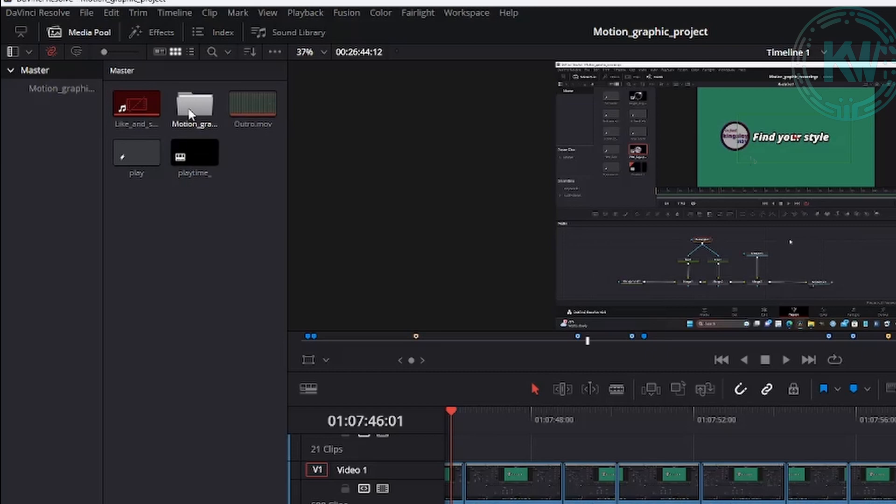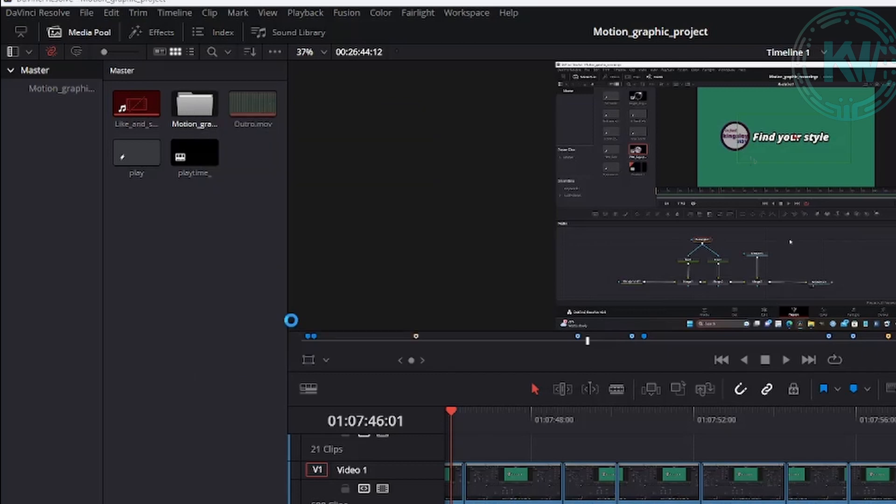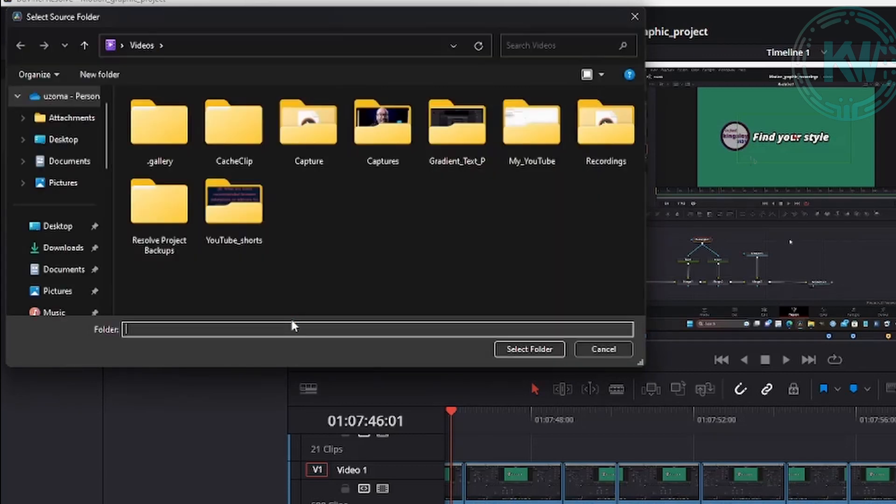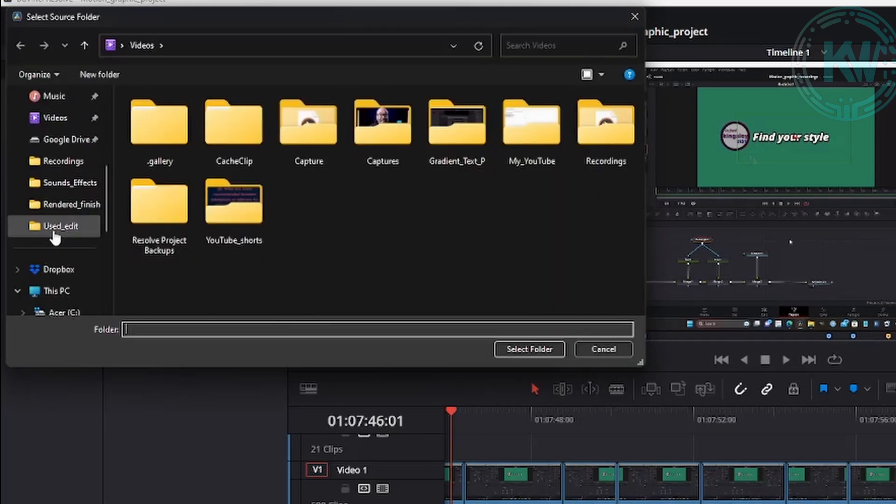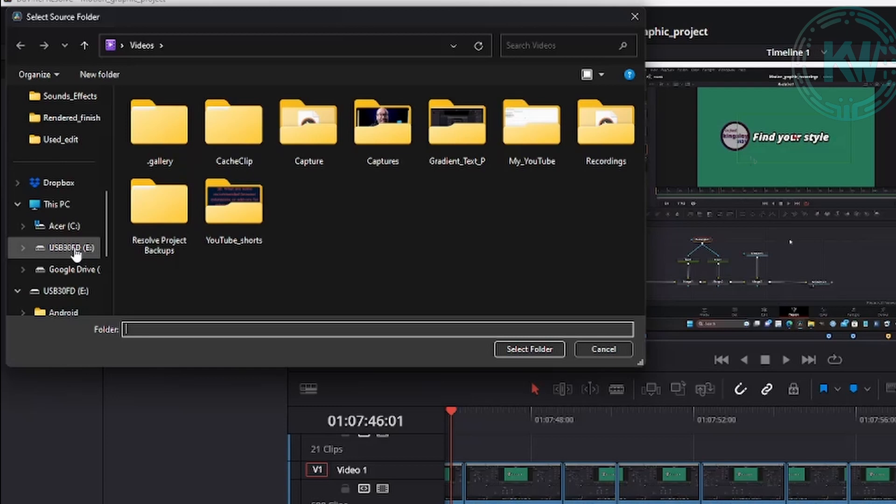And we are going to select 'Relink Clips for Selected Bin.' Okay, when we do that, we are going to search for your folder. Mine is saved on an external drive, so I'm going to go to my drive.